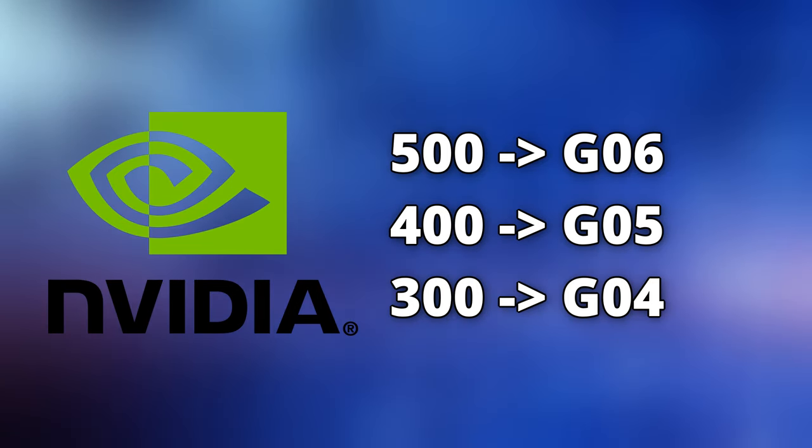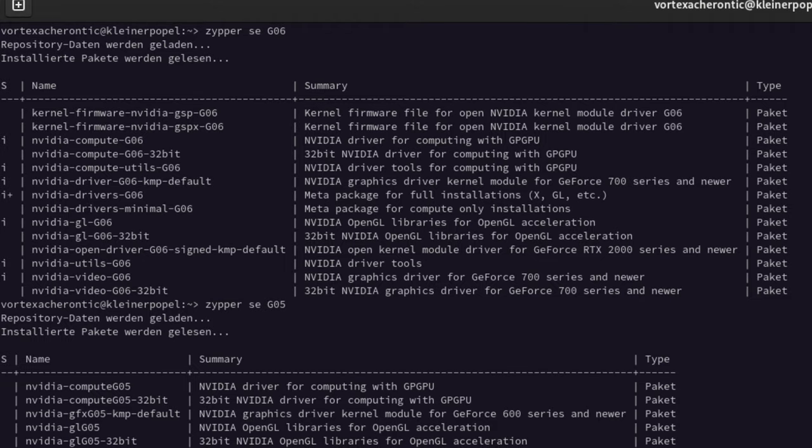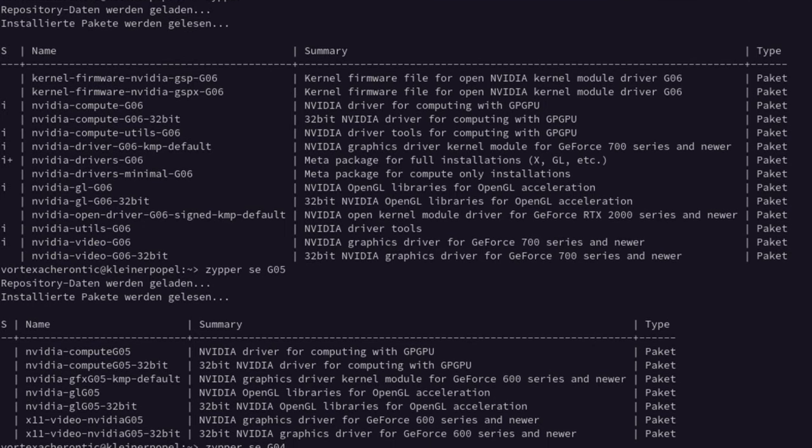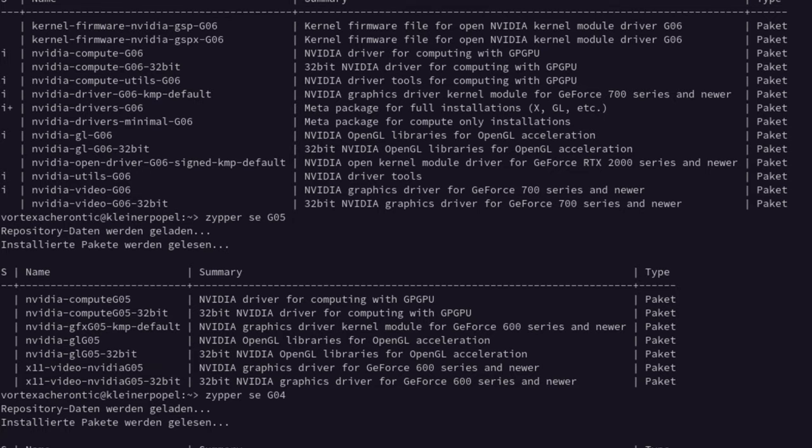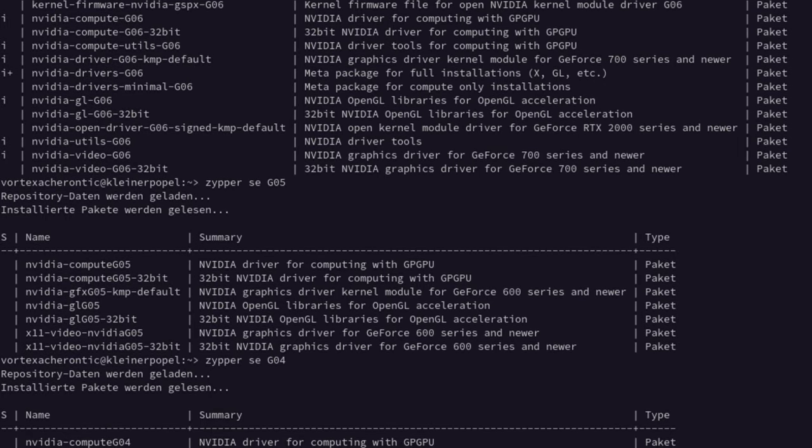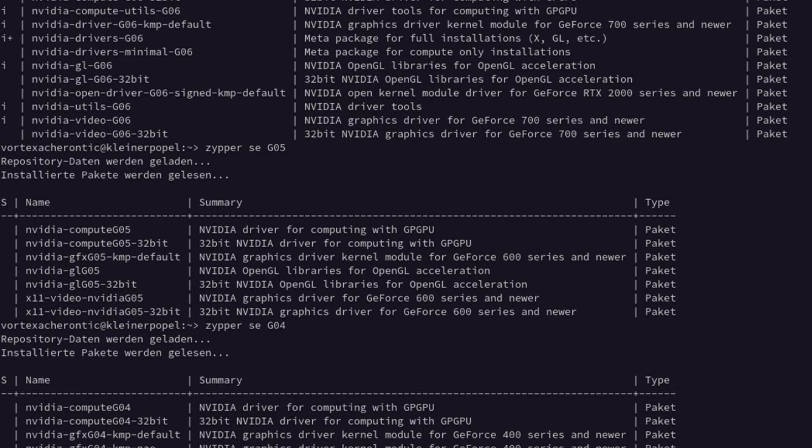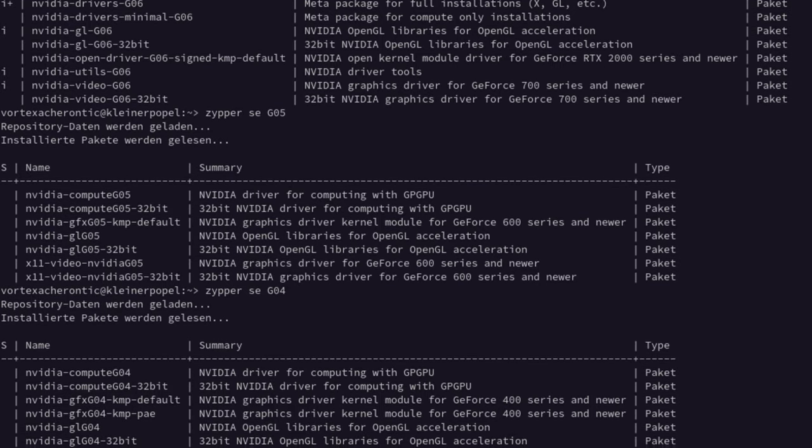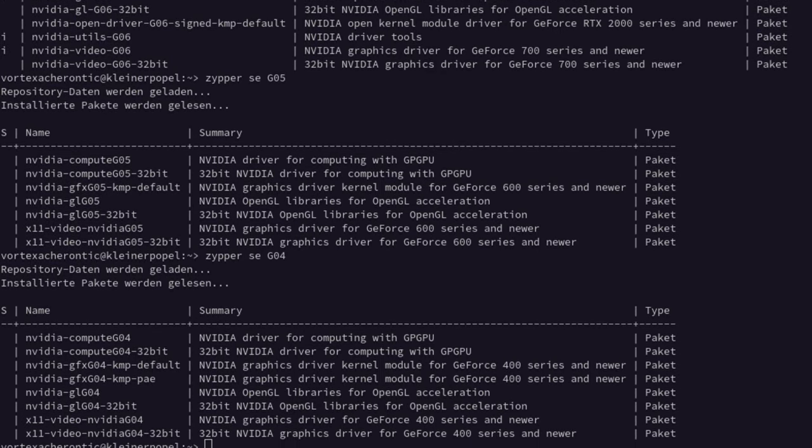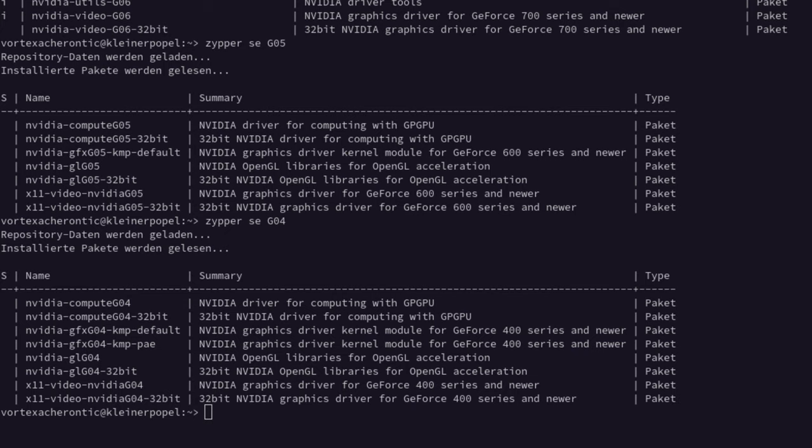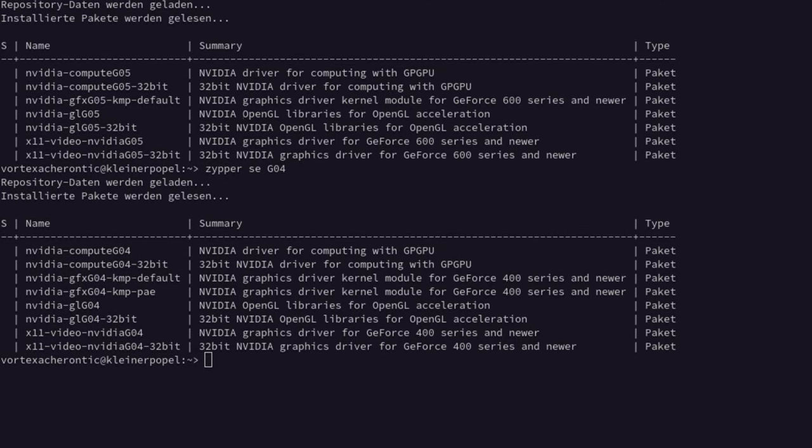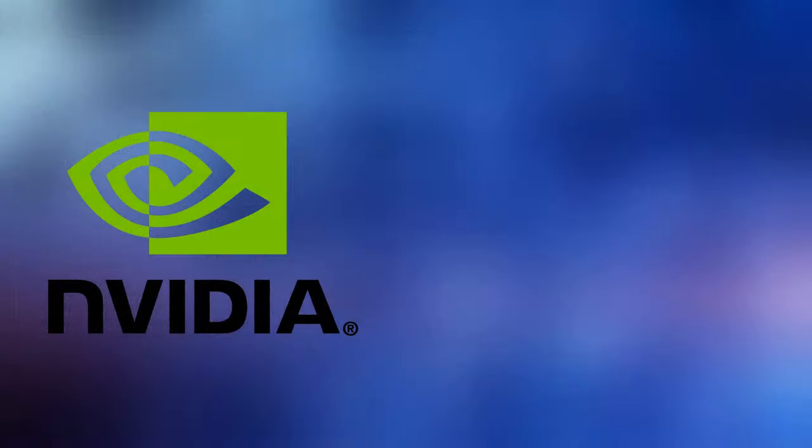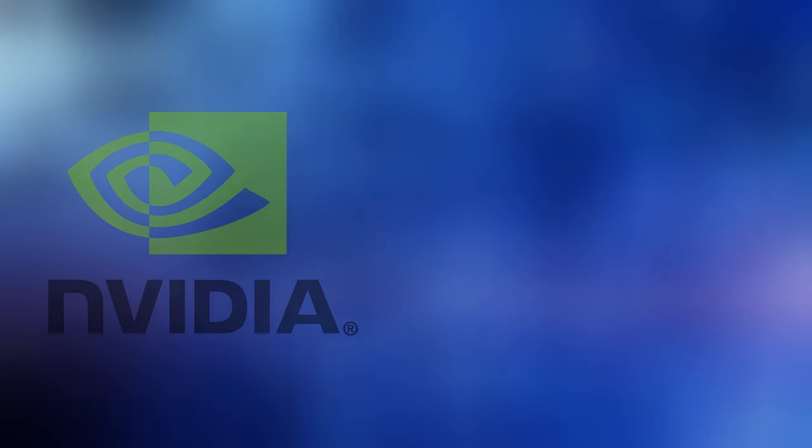Now that you found out the correct shortcut for the required driver package, enter the following: sudo transactional-update -c pkg install -y nvidia-compute-G0N, nvidia-gfxG0N-kmp-default, nvidia-glG0N. Replace the N with the actual number of the shortcut we found out earlier. After the installation has completed, restart your system and you're good to go. You can find all required commands in the video description for easier access.